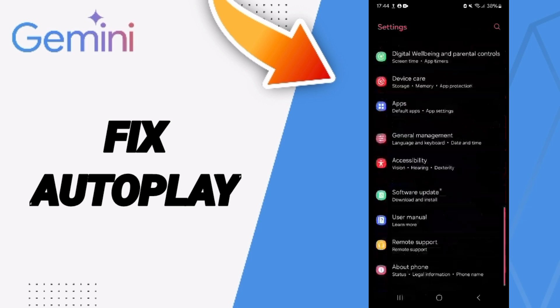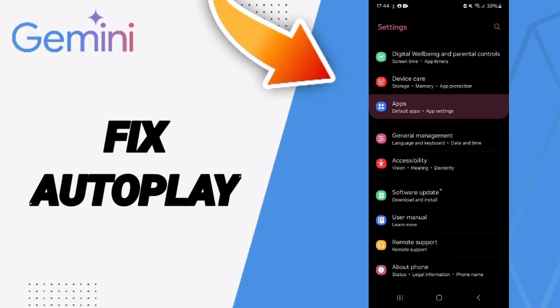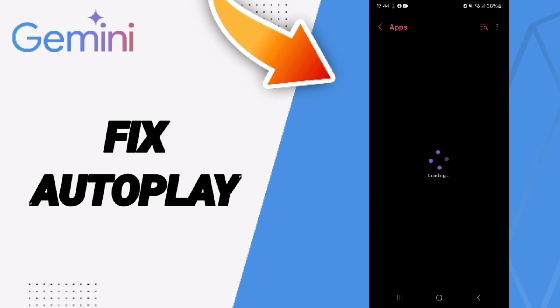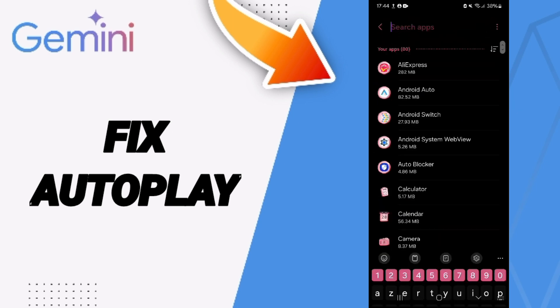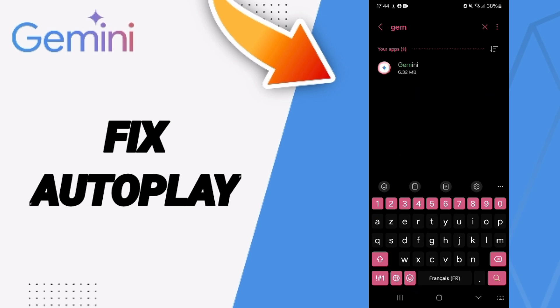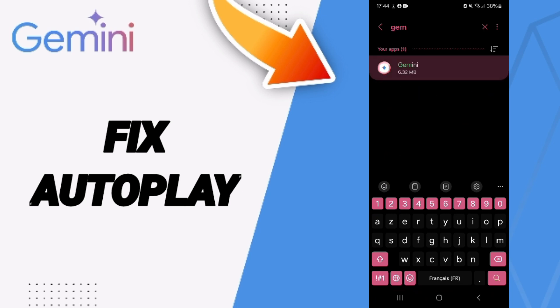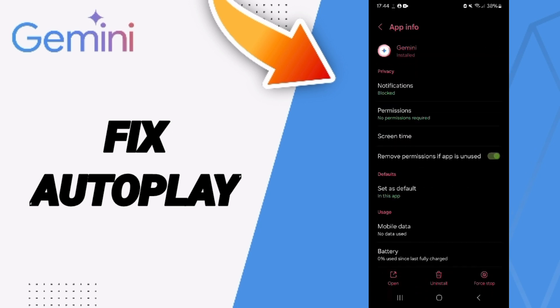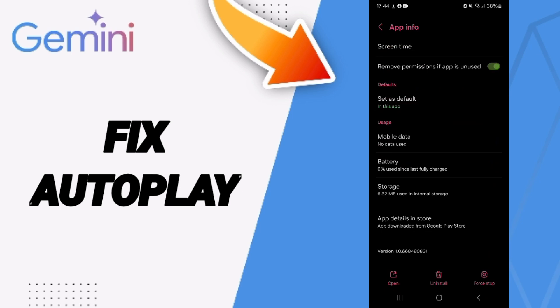In this page you will go to Apps, Default Apps, App Settings. At the top you will search for the Gemini app and click on it.